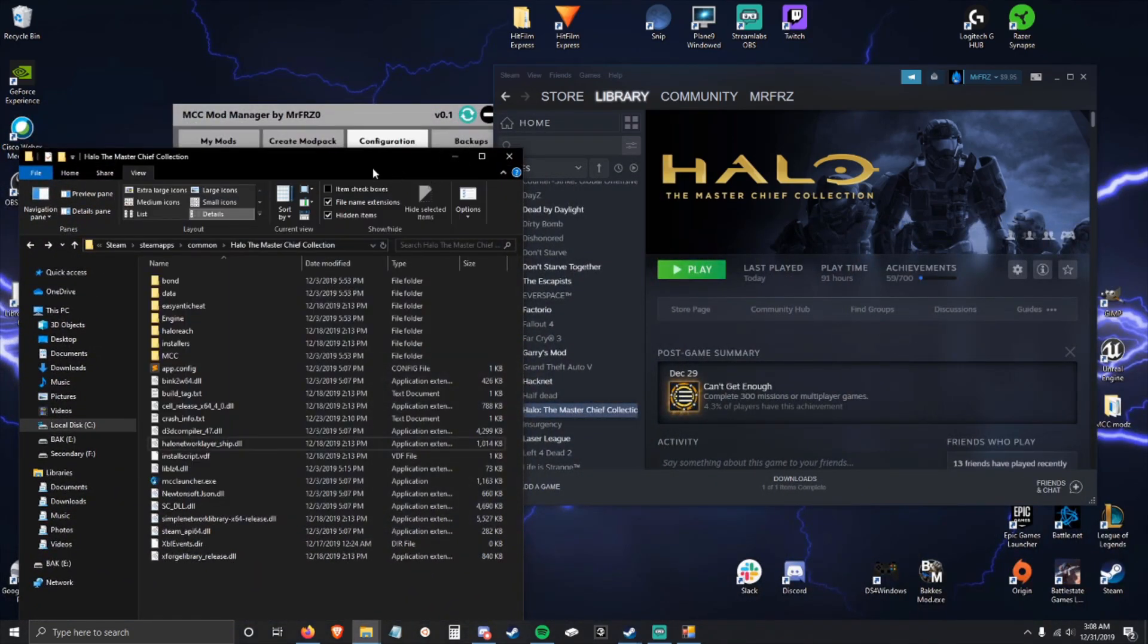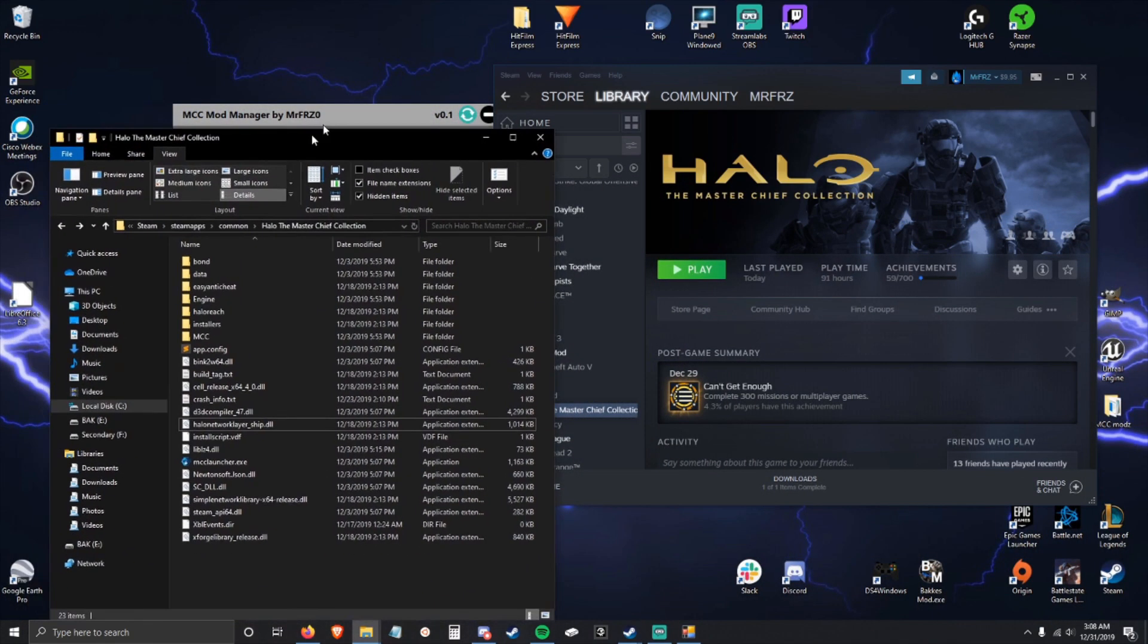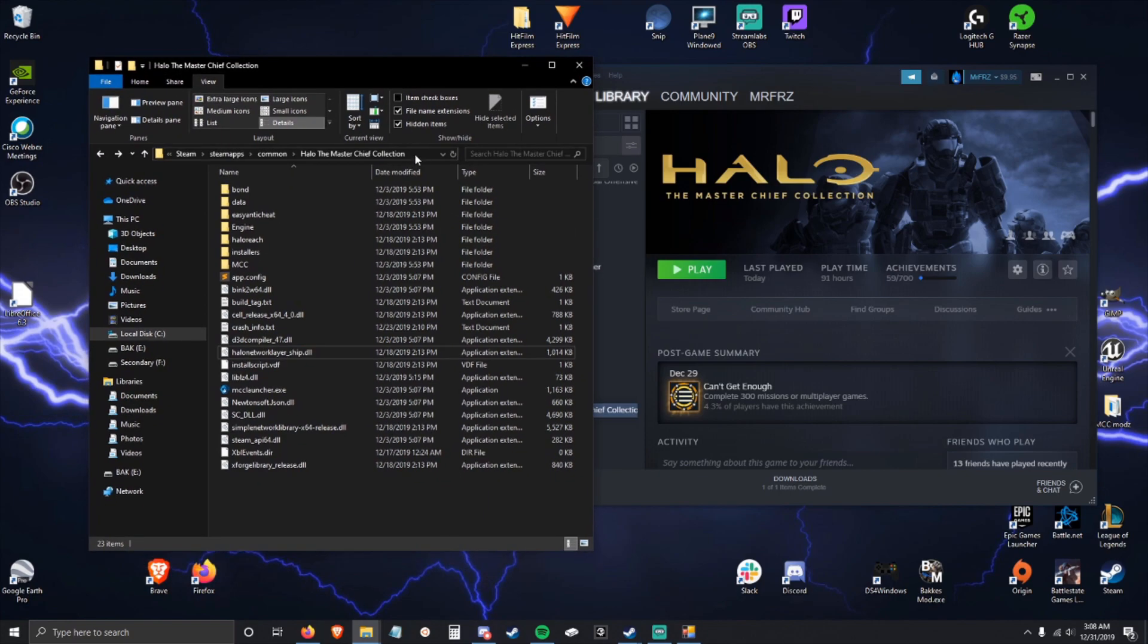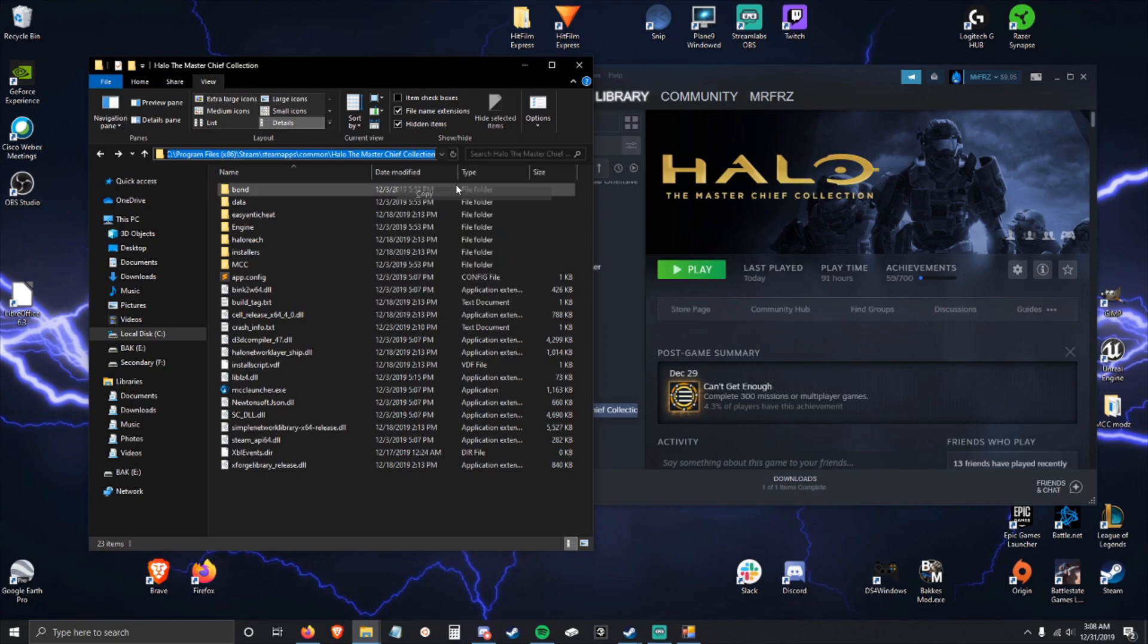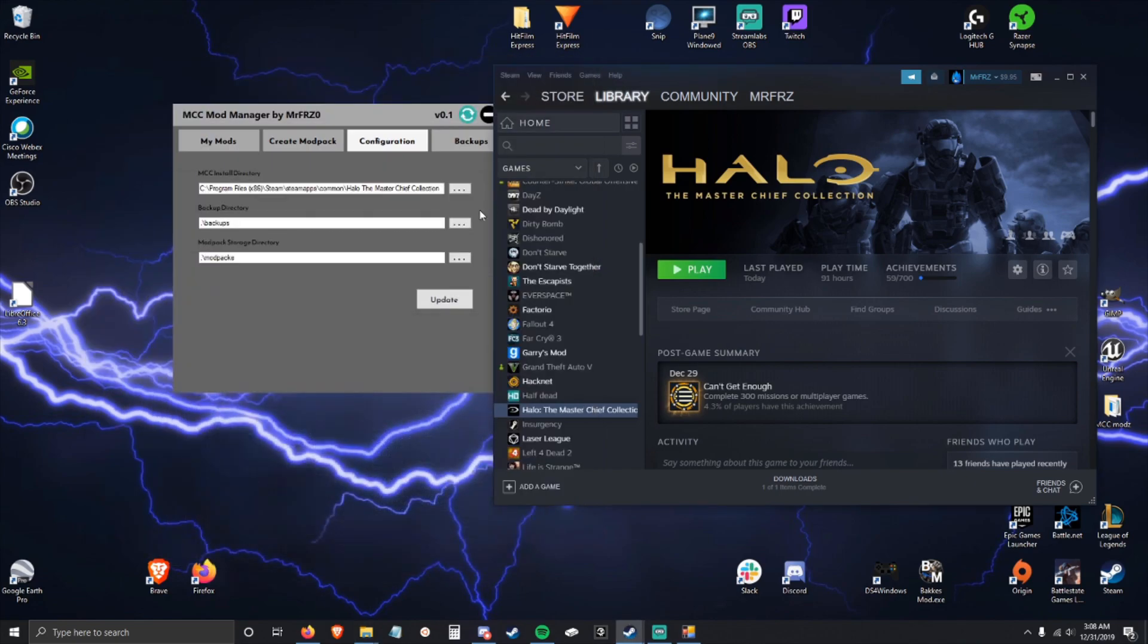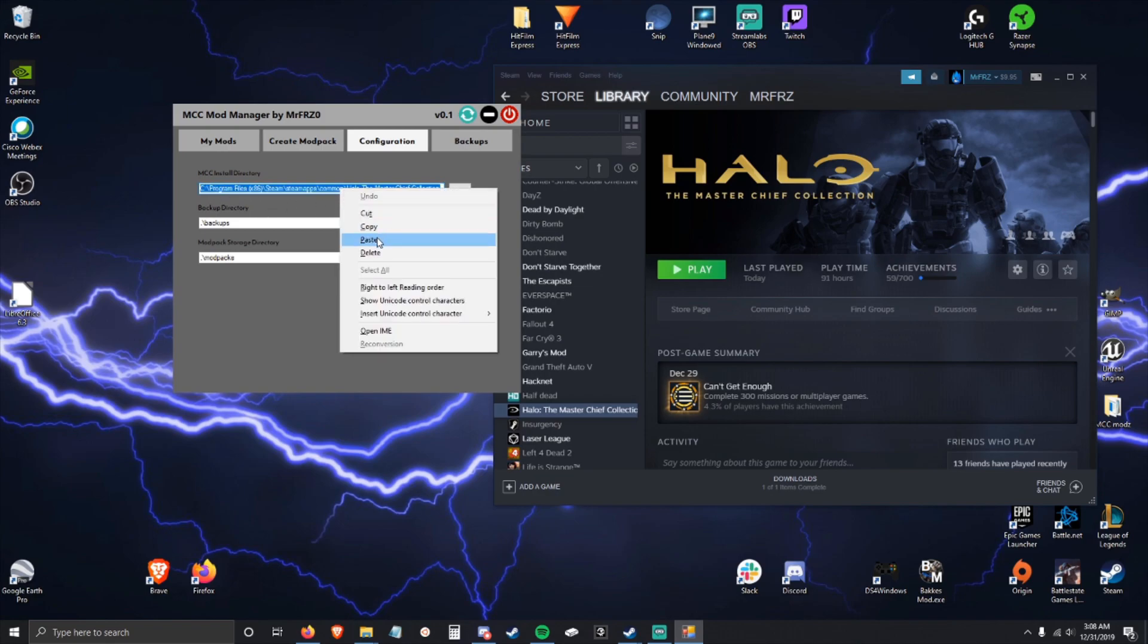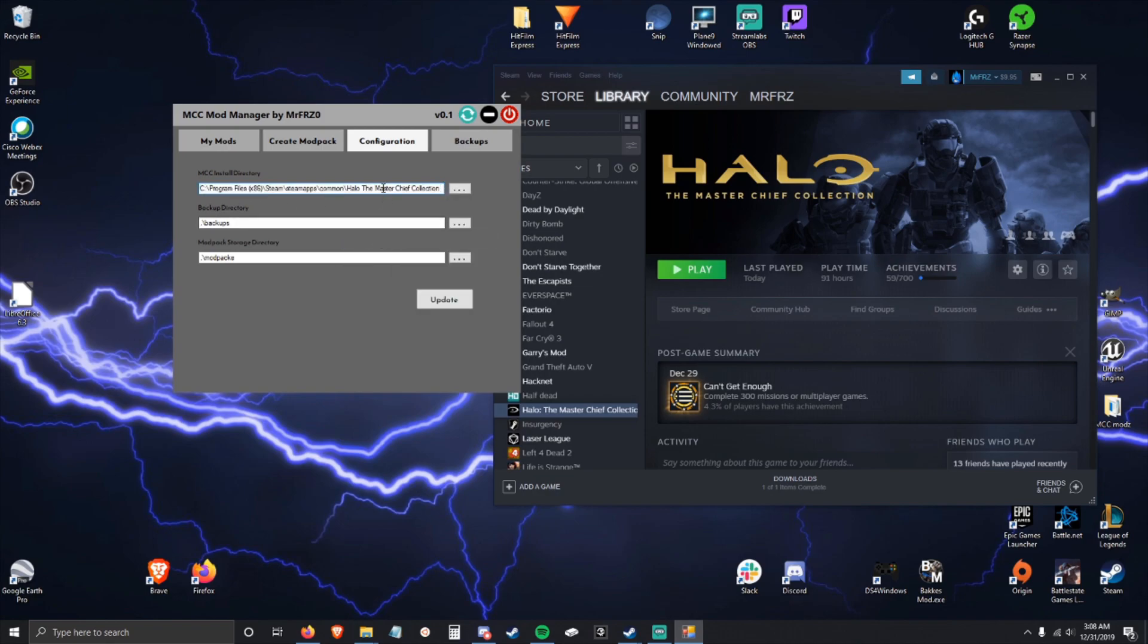To change this to the correct directory, you're going to go to Steam, right click properties, local files, browse local files. This is your install directory. To make this simple, click this bar up here, copy it, and then just highlight everything and paste.